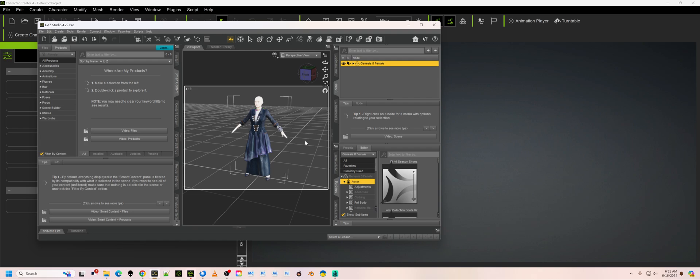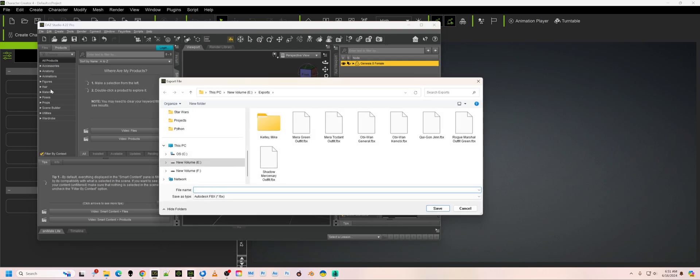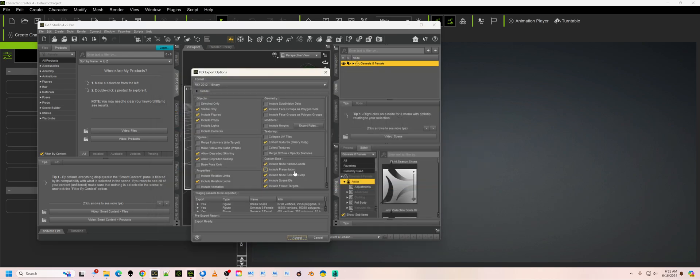So here's a Genesis figure here. Got some clothing on her. I'm going to go ahead and export. I wanted to see all the export settings. So we're going to call it, what is this? Futuristic dress, something like that. So here's all the settings.